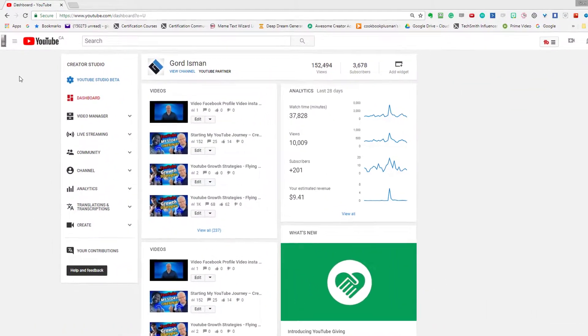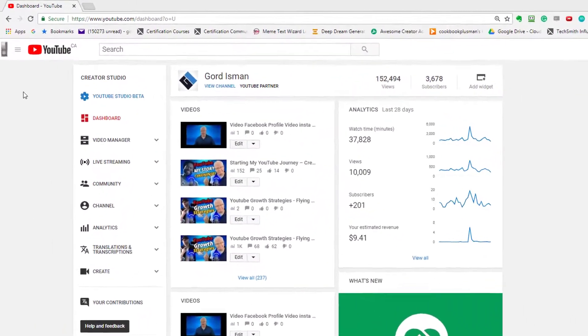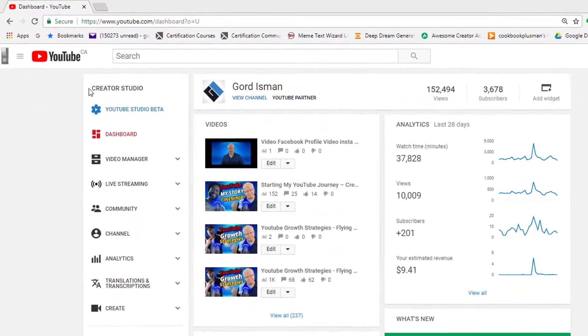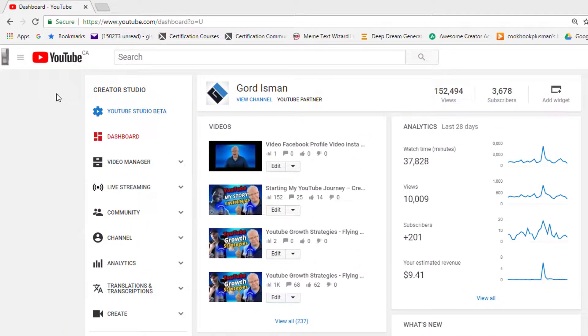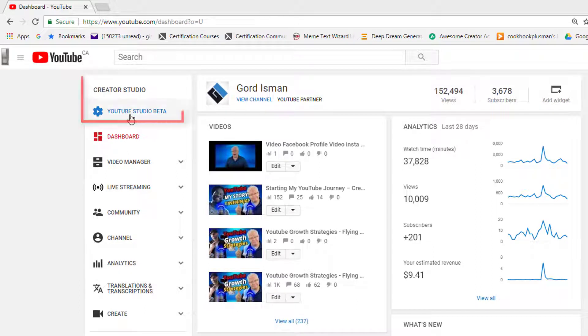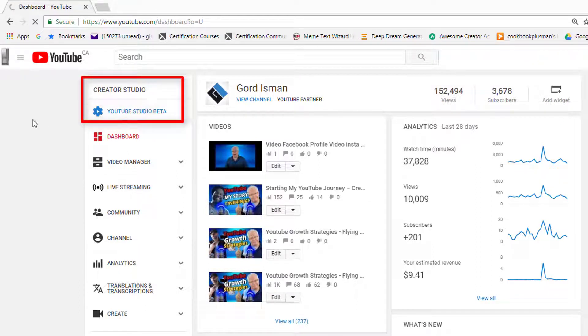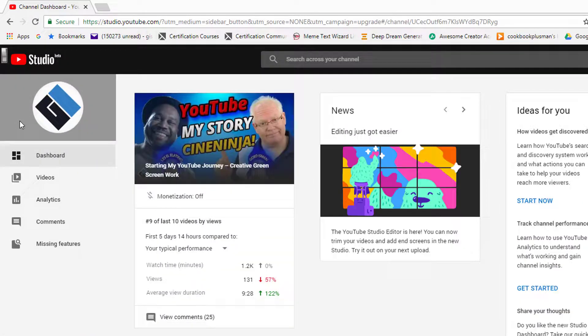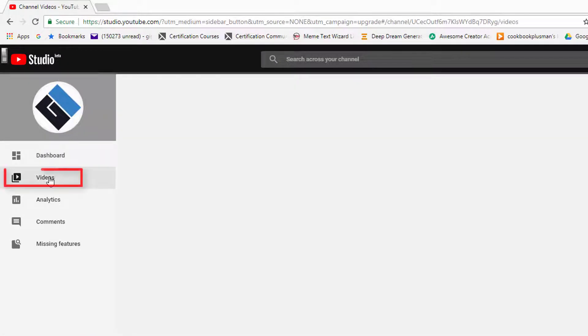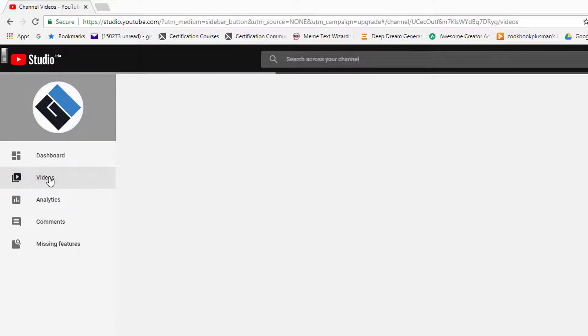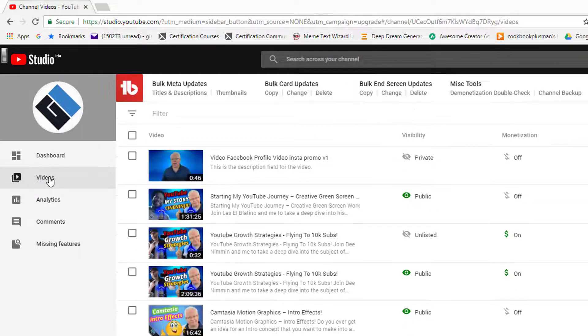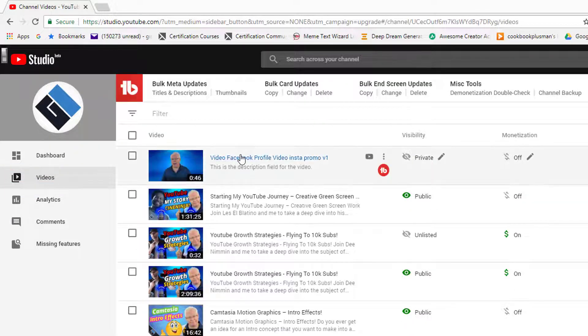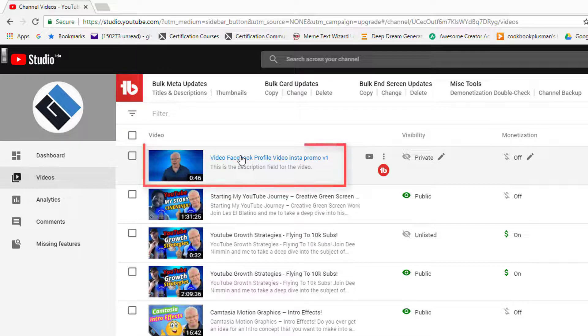So now let's look at the new YouTube Editor. First, go into your Creator Studio, which I've done for my channel. I'm here in Creator Studio. Click on YouTube Studio Beta, and once you're inside Studio Beta, you want to choose Videos here on the left, and then you want to select the video that you want to go in to edit. So we're going to choose this one here, Video Facebook Profile.